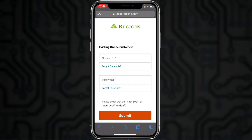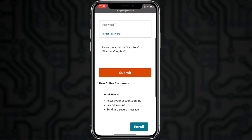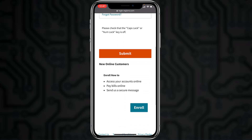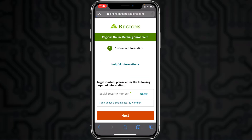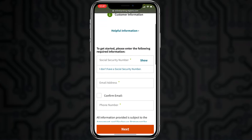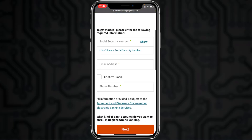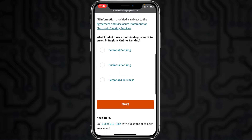Now, in order to enroll in Regions Bank's online banking account and services, scroll down and tap on the option 'Enroll Now'. You'll have to enter your social security number, your email address, and your phone number.